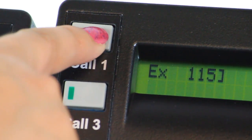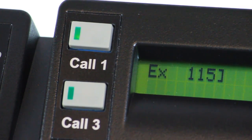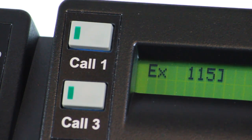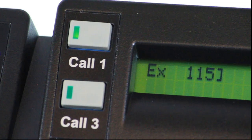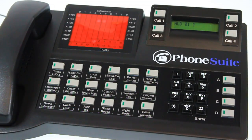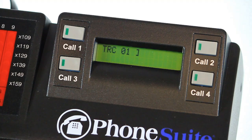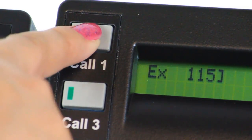The button will light solid and you will be speaking with the calling party. To place a call on hold, simply press the call button that has the current call. The button will change from solid to blinking, and the caller will be connected to your music on hold source if one was installed, or silence if there is no hold music connection. You can now answer or make a new call. If the caller is left on hold for longer than the programmable hold timer value, the call will ring back to the console with a triple ring pattern to notify you that this is a call that was on hold too long. To retrieve a call from hold, press the flashing call button.